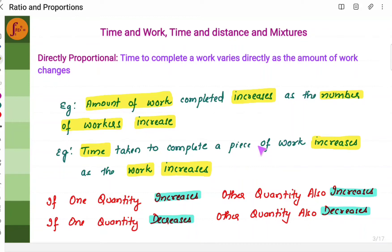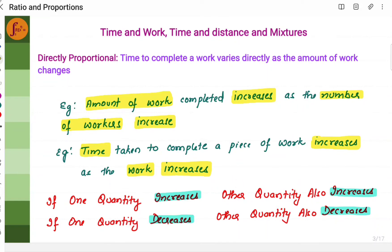So basically, here there are two quantities: one is time and one is amount of work. As the amount of work increases, time increases. As the amount of work decreases, time also decreases. So what this means is if one quantity increases, the other quantity also increases. If one quantity decreases, the other quantity also decreases. This is called directly proportional.